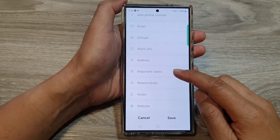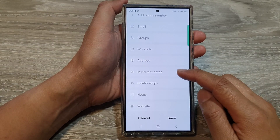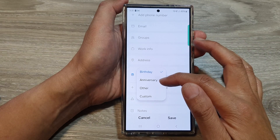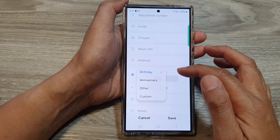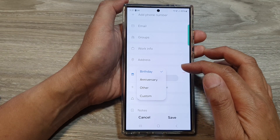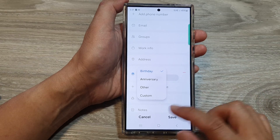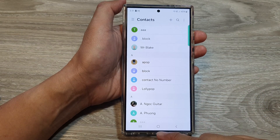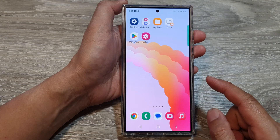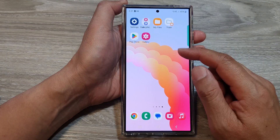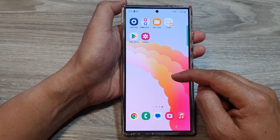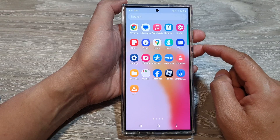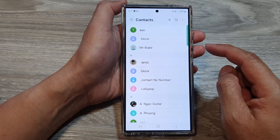How to add important dates — birthday, anniversary, and others — to contacts on the Samsung Galaxy S24 series. First, go back to the home screen by tapping on the home button at the bottom of the screen. From the home screen, swipe up to go into the app screen, then tap on Contacts.